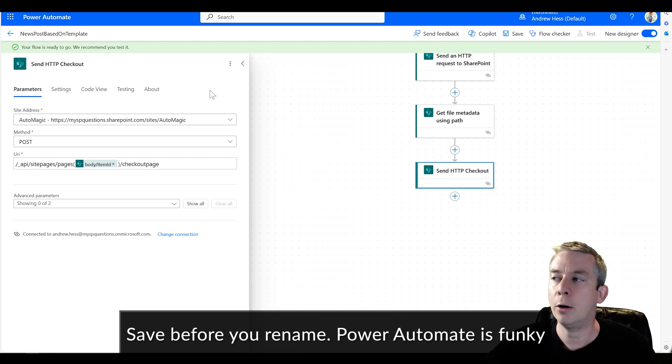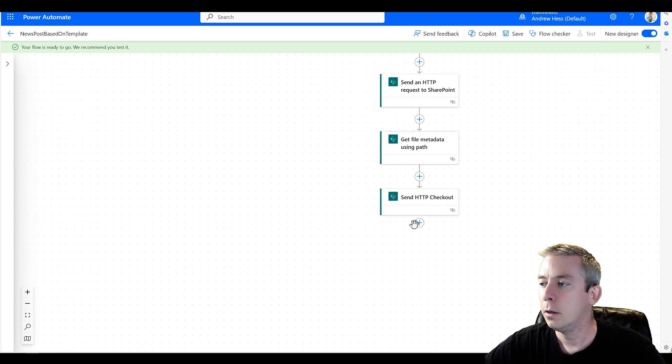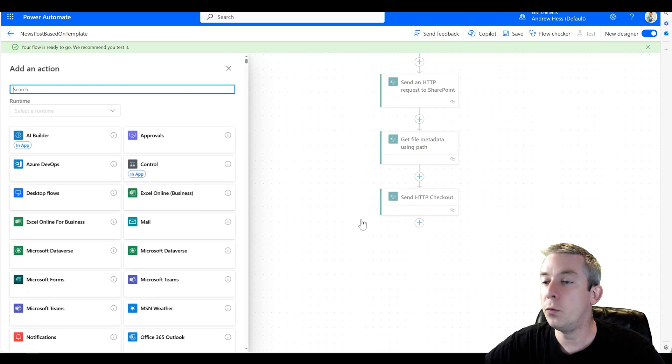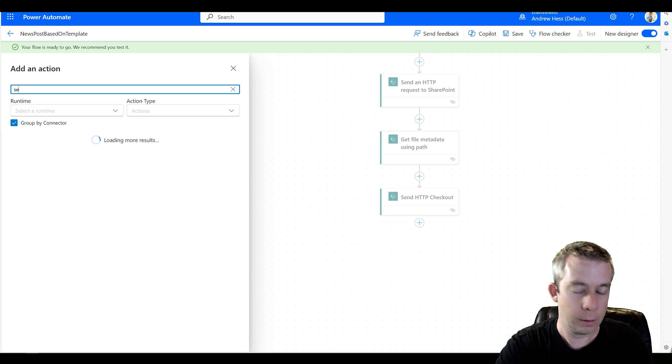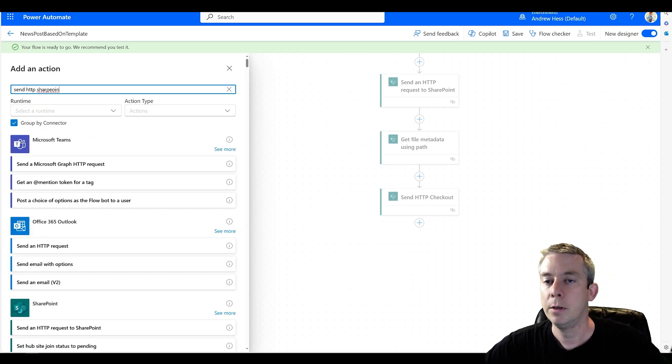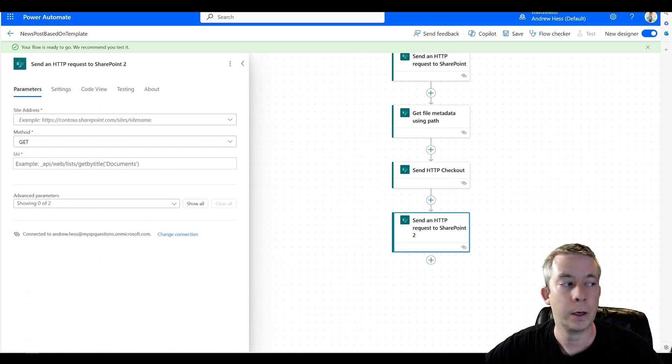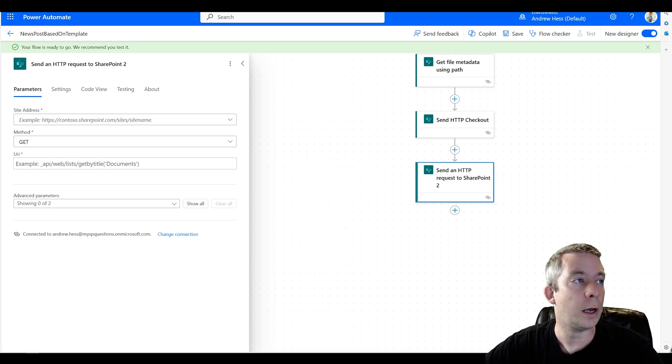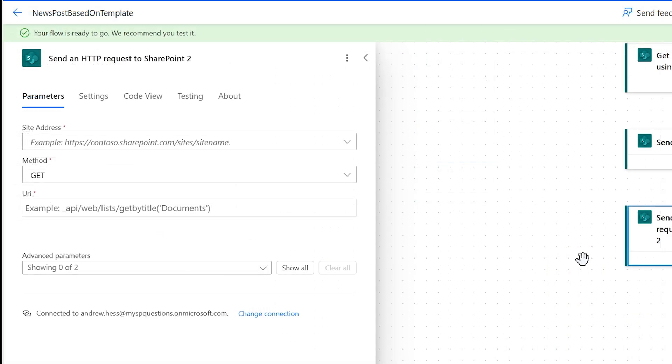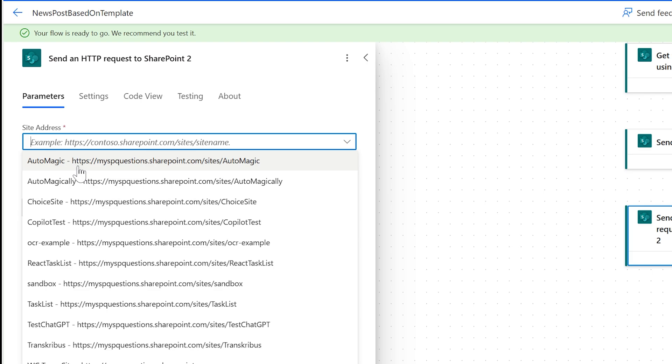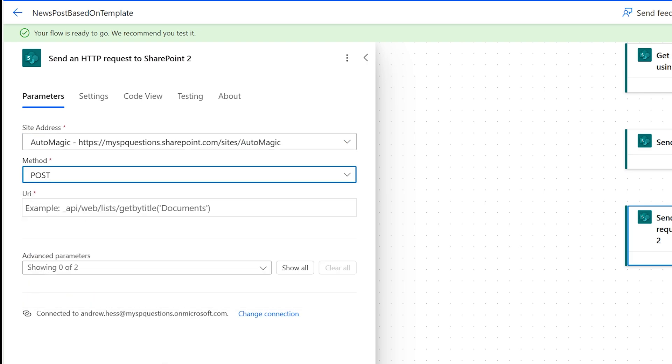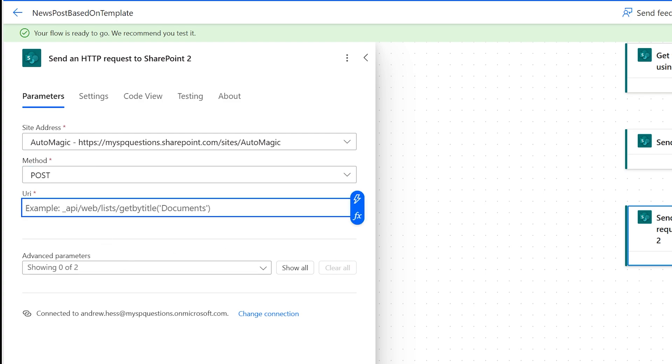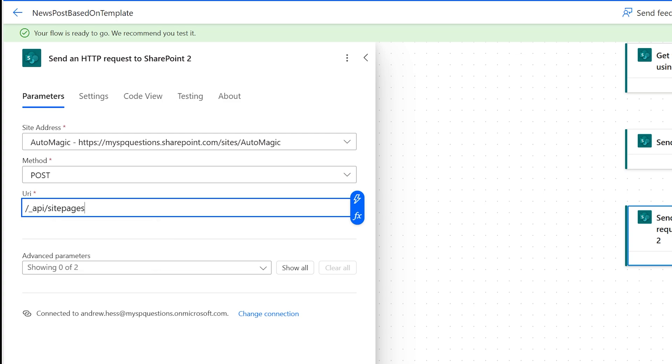So then now we're going to do another HTTP request. Send HTTP SharePoint. See if it finds it for me. So we're going to do another one. And this one is going to write. So this is going to write to our newsletter.